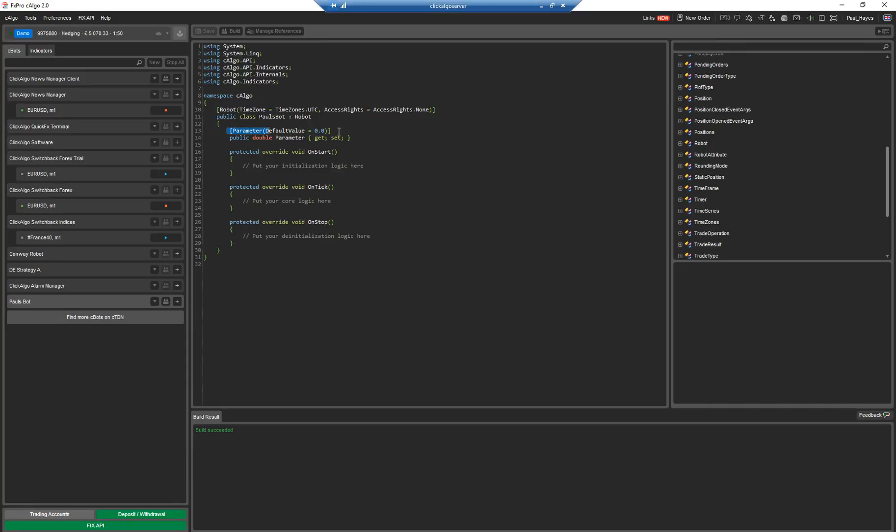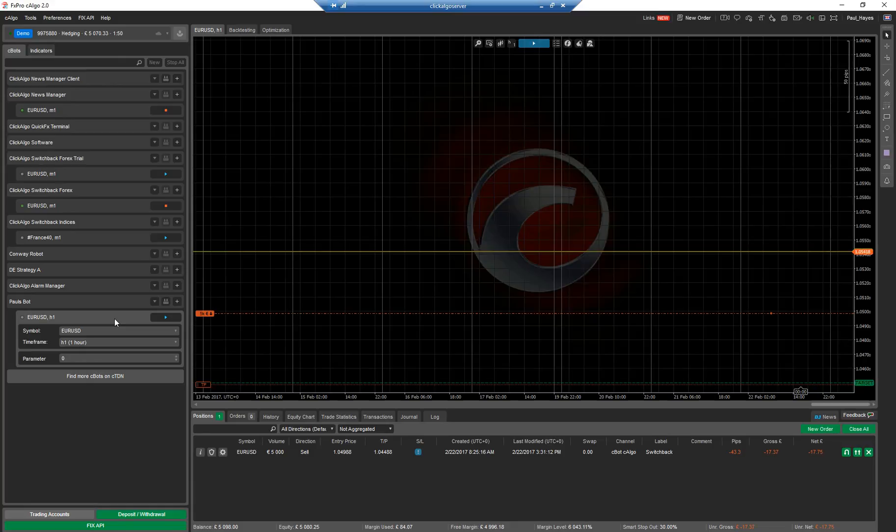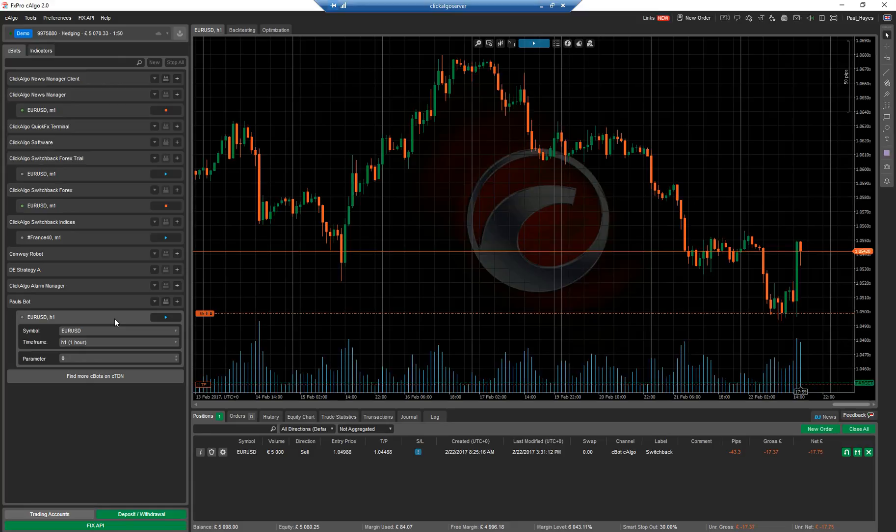Okay, so at the top here you've got your parameters. These parameters, if I add an instance, when you add an instance, if I can explain this, you have a robot but you can have multiple instances of that robot running.